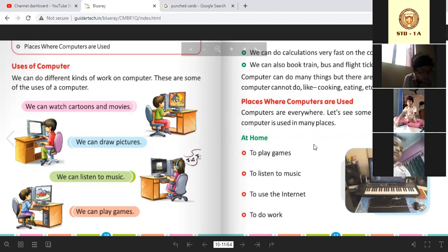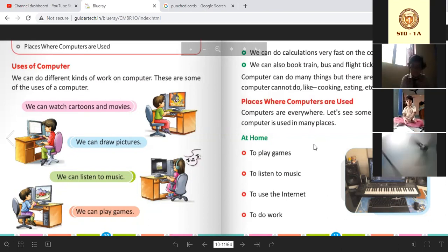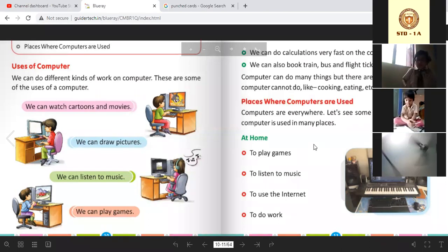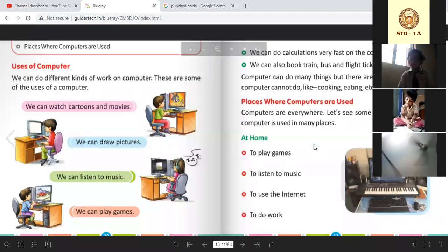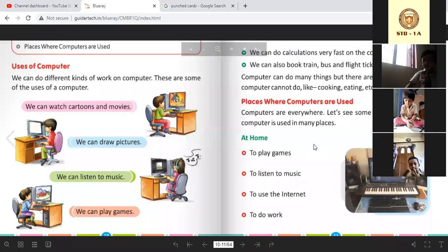We can watch cartoons and movies. We can also send letters and messages from the computer — computer ke help se kisi ko letter ya message bhej sakte hain. We can read and write on the computer. We can do calculations very fast on the computer. We can also book train, bus, and flight tickets on it.